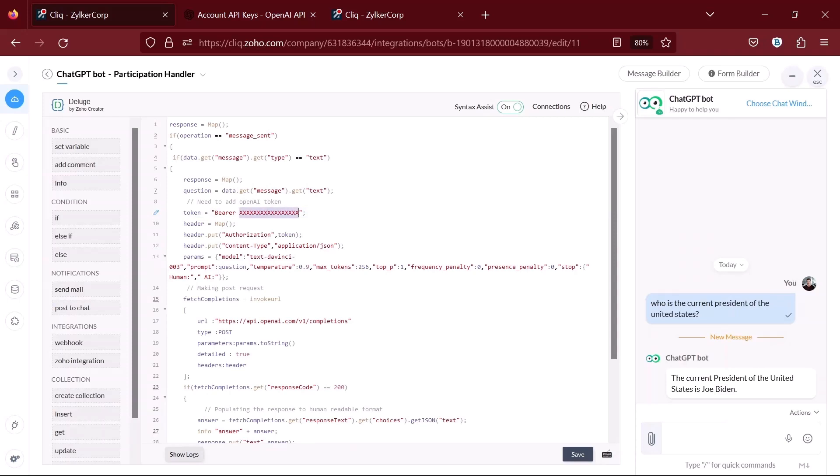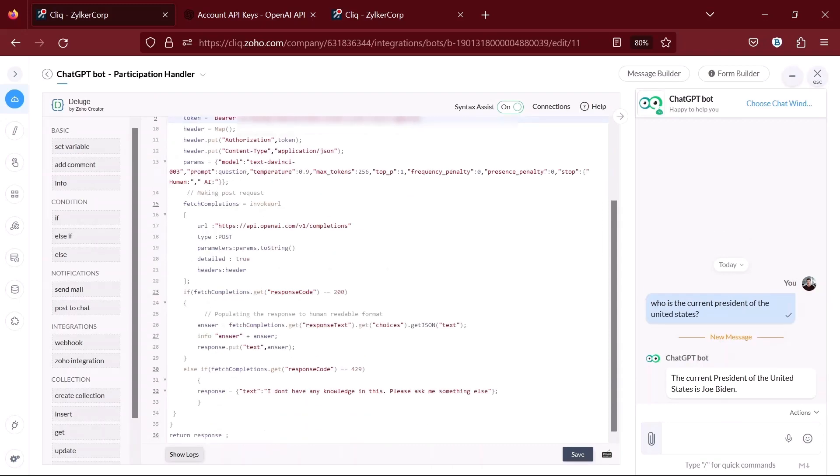Paste the key that you copied from the OpenAI website in here as well. That's it. Save the code and try asking the bot a question in the channel.